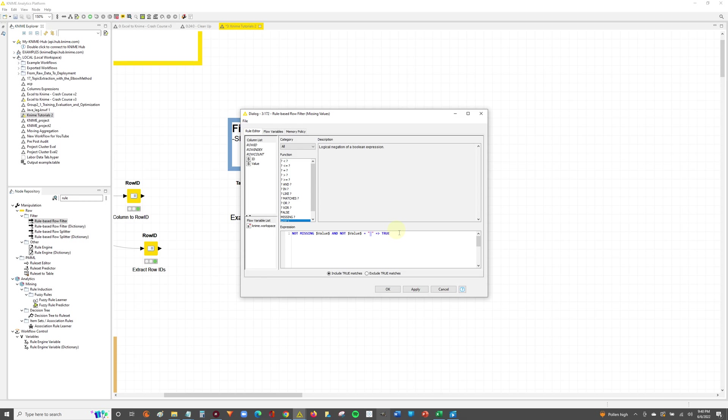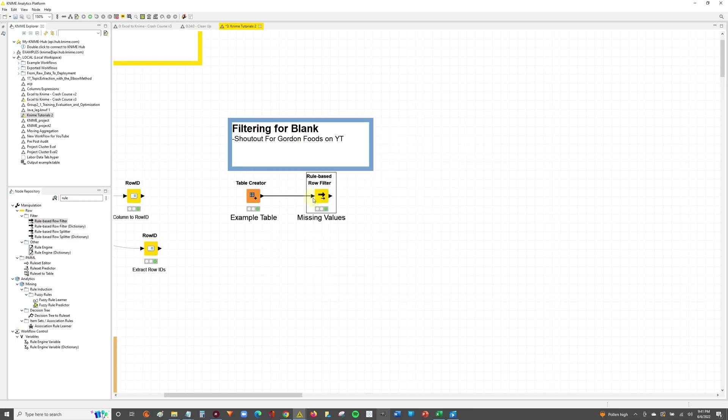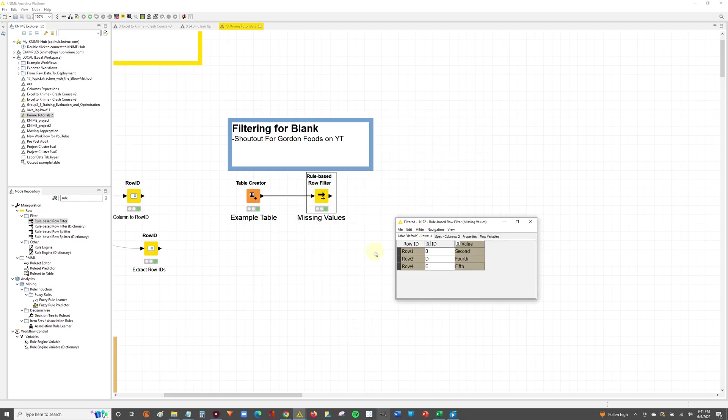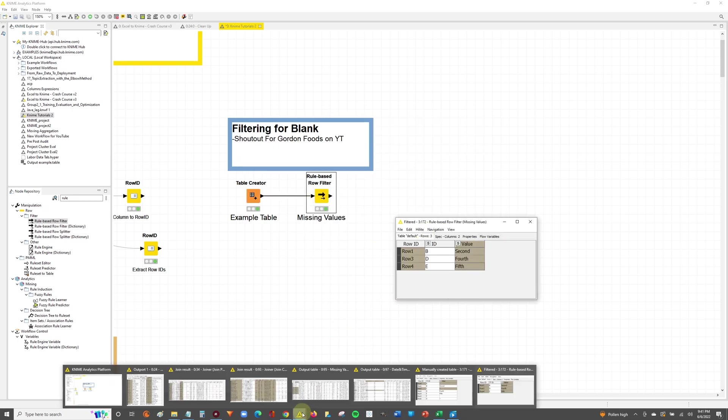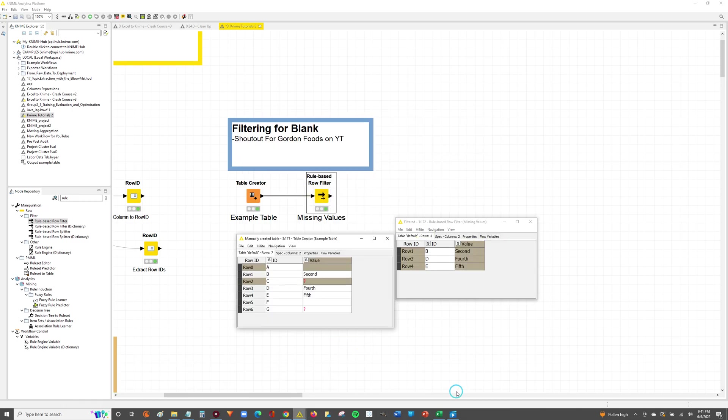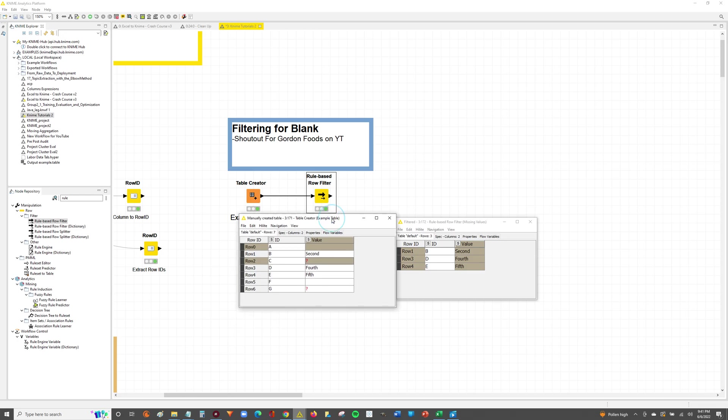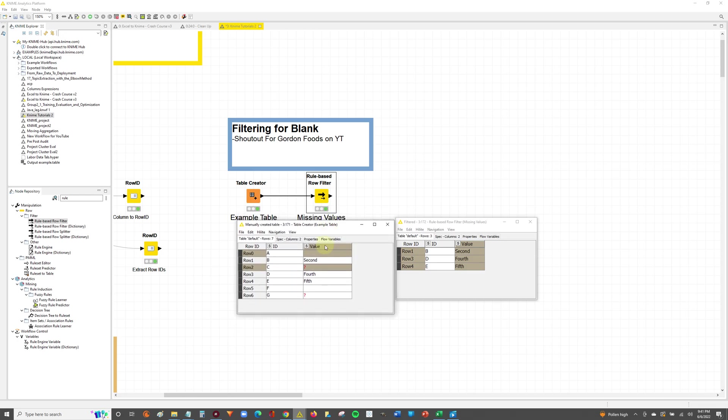All right. So keep that in mind when you're filtering out for blanks because that will affect the results. And as you can see, we can compare that to that. This is a true blank. This is a missing value. We filtered both out using the rule based row filter.